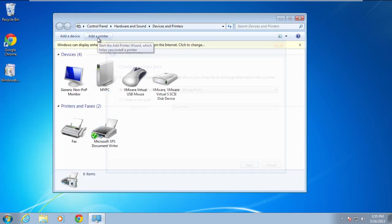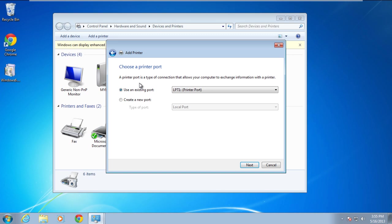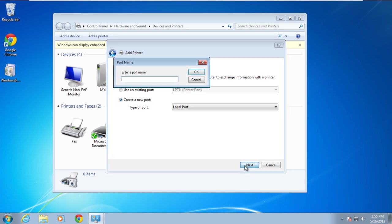As a result, a new window will appear on your screen. Over here you will see two options: use an existing port or create a new port. For the purpose of this tutorial, we will choose the create a new port option. Click on the next button to continue.